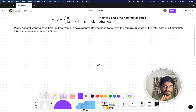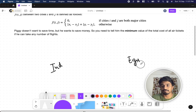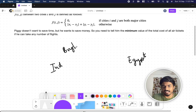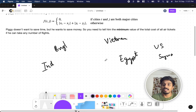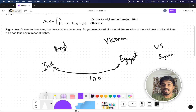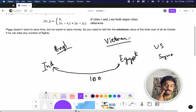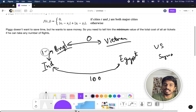We want to find the minimum cost. For example, let's say there's a person living in India who wants to go to Egypt. Bangladesh is near India, and there's also a country called Vietnam. Let's say the direct cost from India to Egypt is 100 bucks. But if Bangladesh and Vietnam are major cities, travel between them is free.